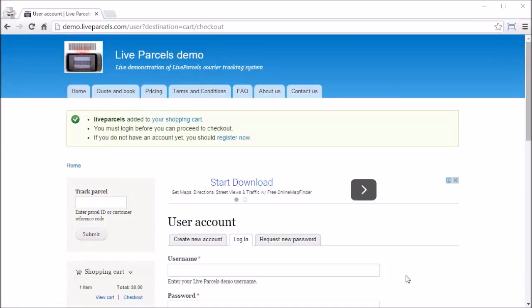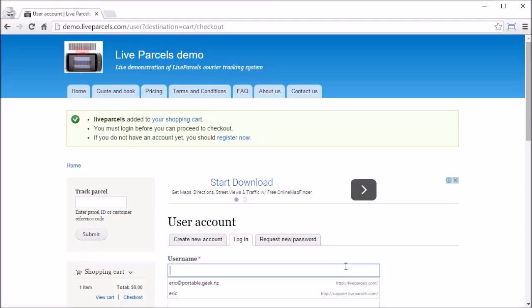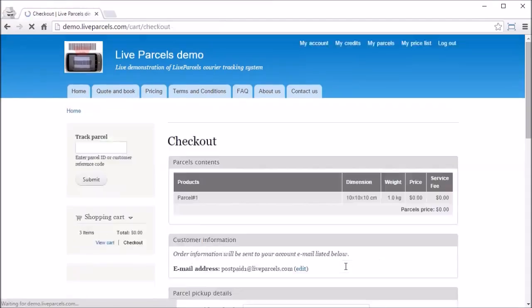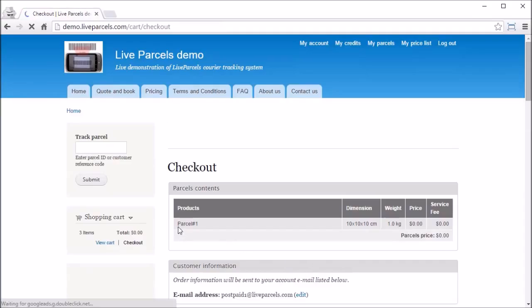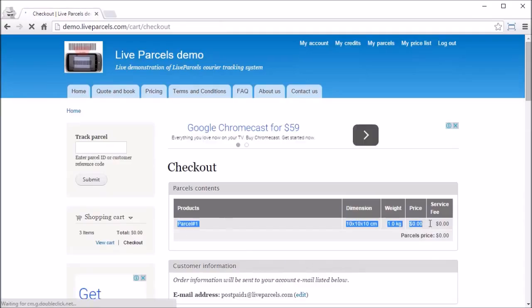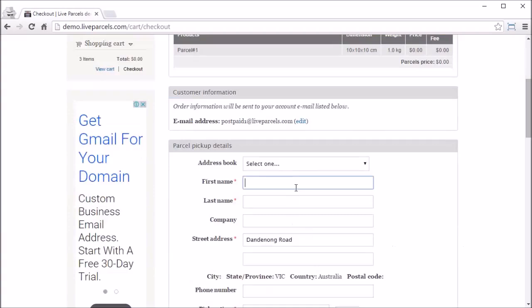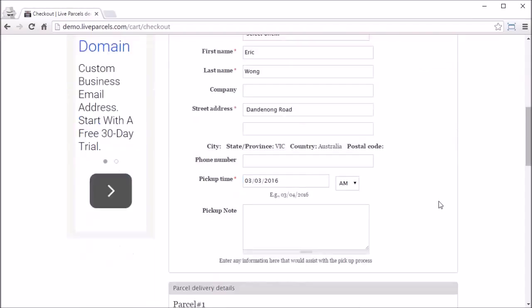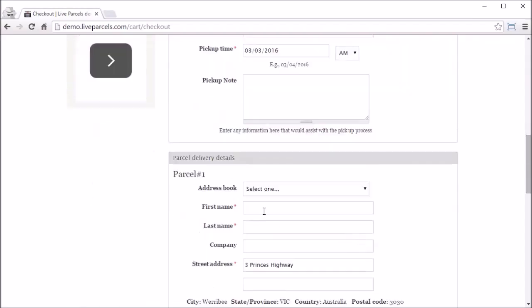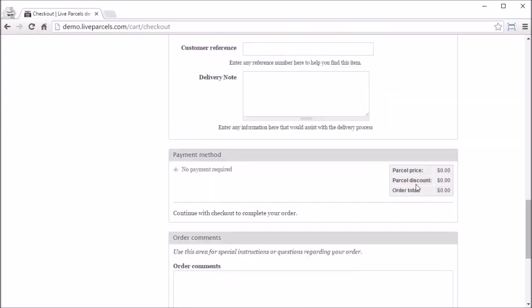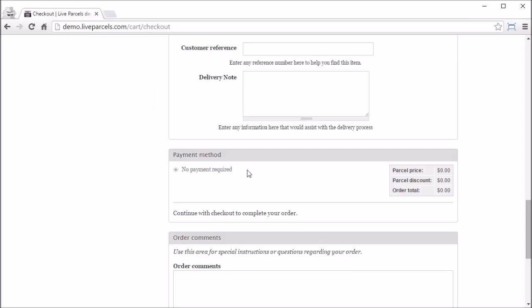I'm going to put through this order using the postpaid account. Because this order is undefined, that's why the parcel price is $0. Because the order total is $0, there's no payment required for this order.